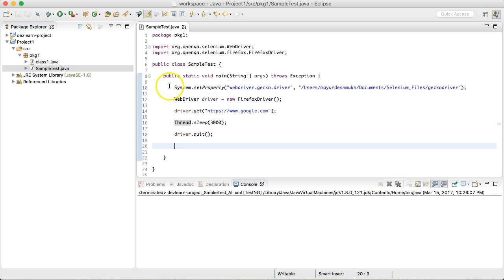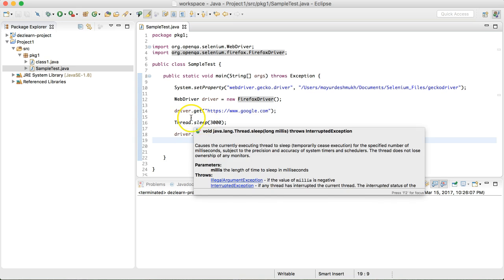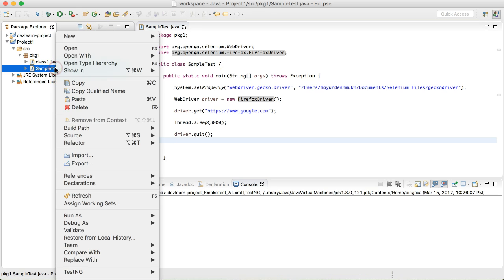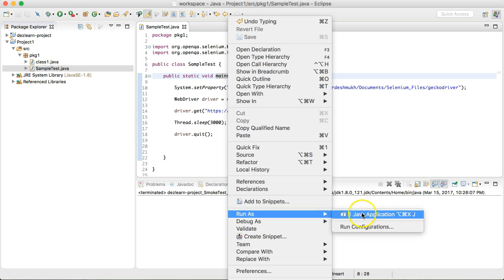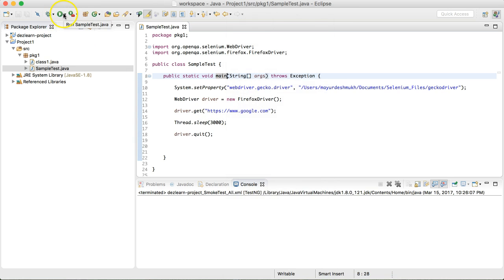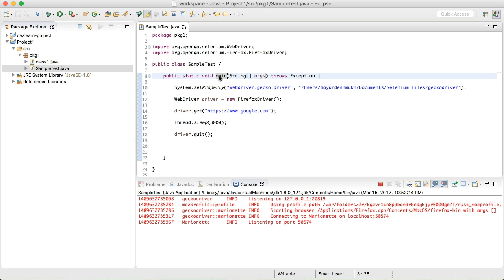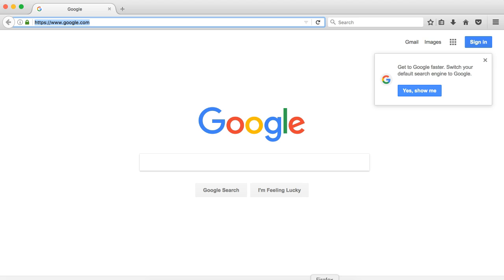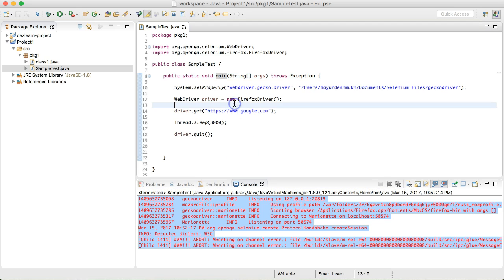As far as the basics of Selenium are concerned, we're mainly interested in setting the system property for the GeckoDriver and launching the driver — which actually launches the Firefox browser — then navigating to the site, waiting, and closing it. To execute the test, right-click SampleTest and choose Run As > Java Application. And it works — Firefox launched, navigated to Google, and closed. The red output in the console is not errors; those are default logs from GeckoDriver.